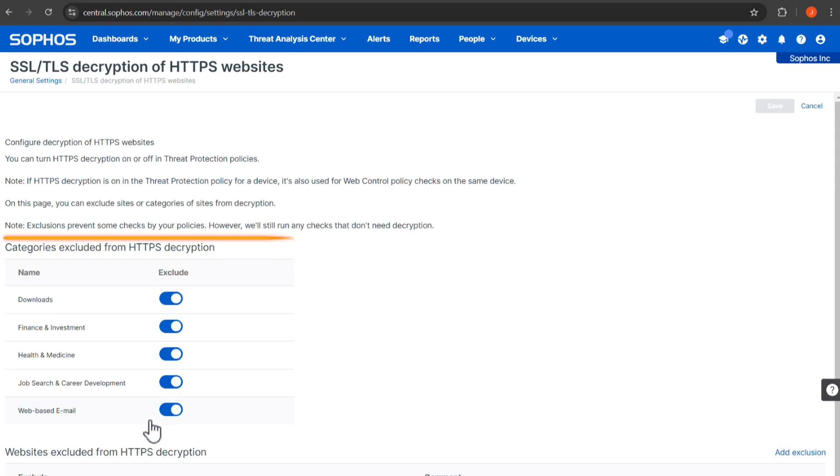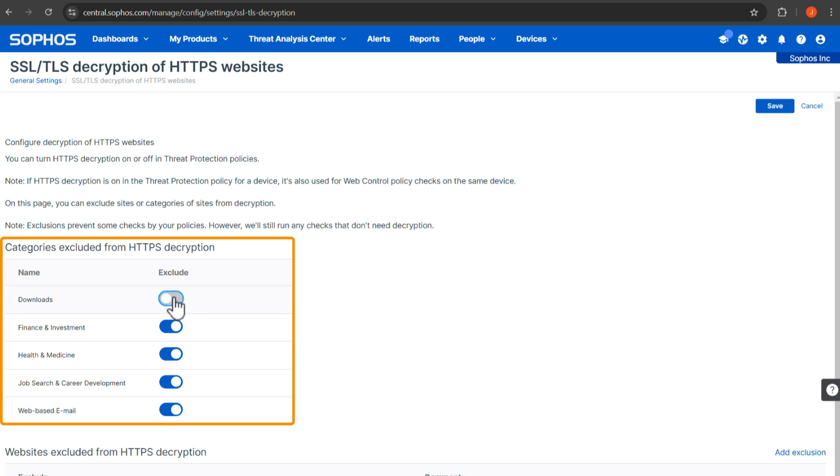Check the categories excluded from HTTPS decryption. All listed categories are excluded by default. These exclusions can be disabled, but you can't add or remove categories.